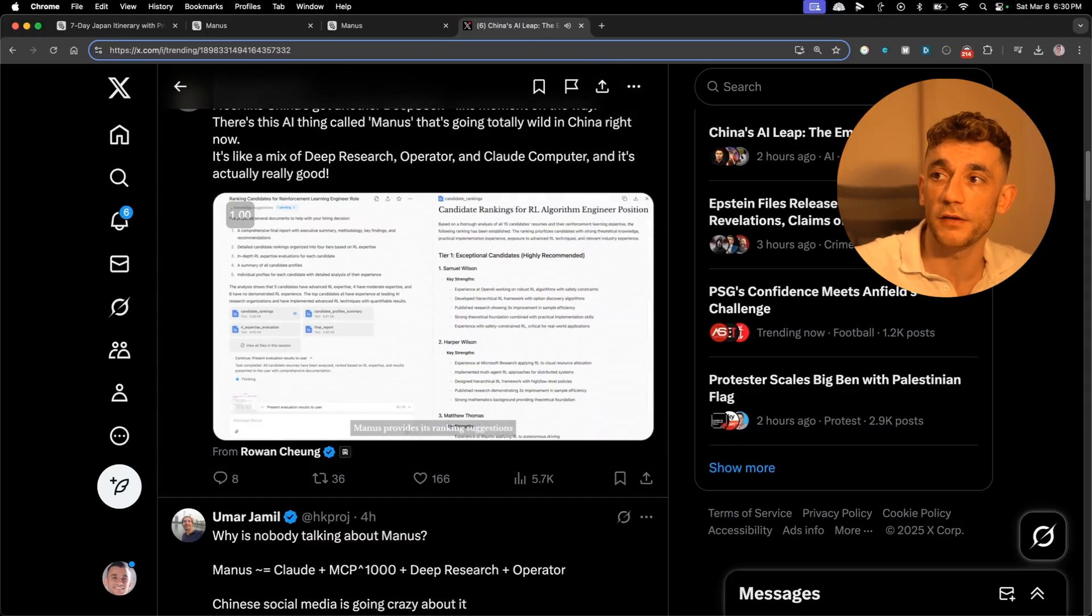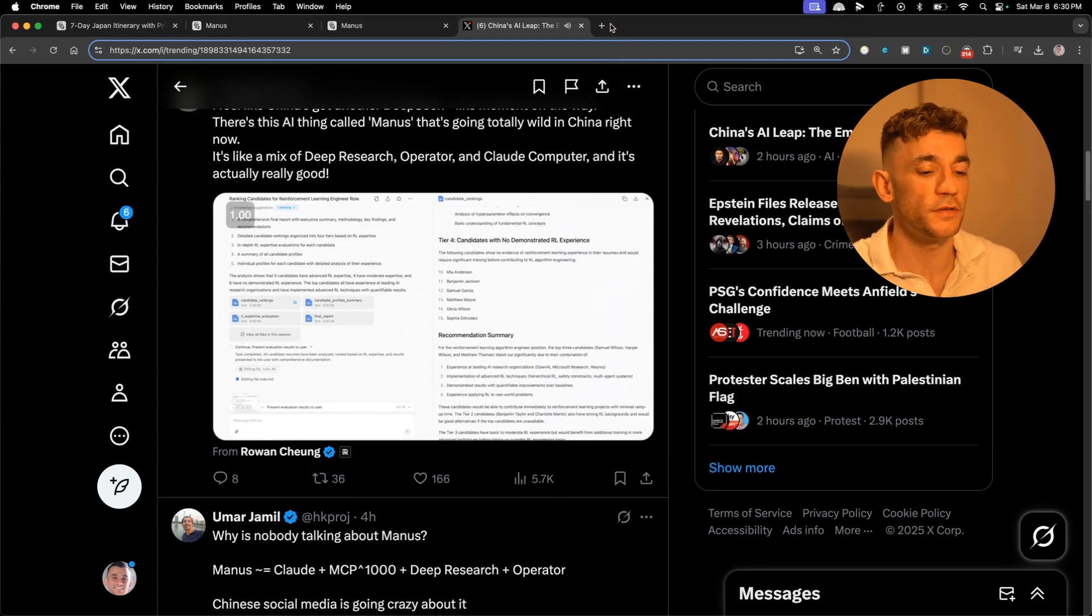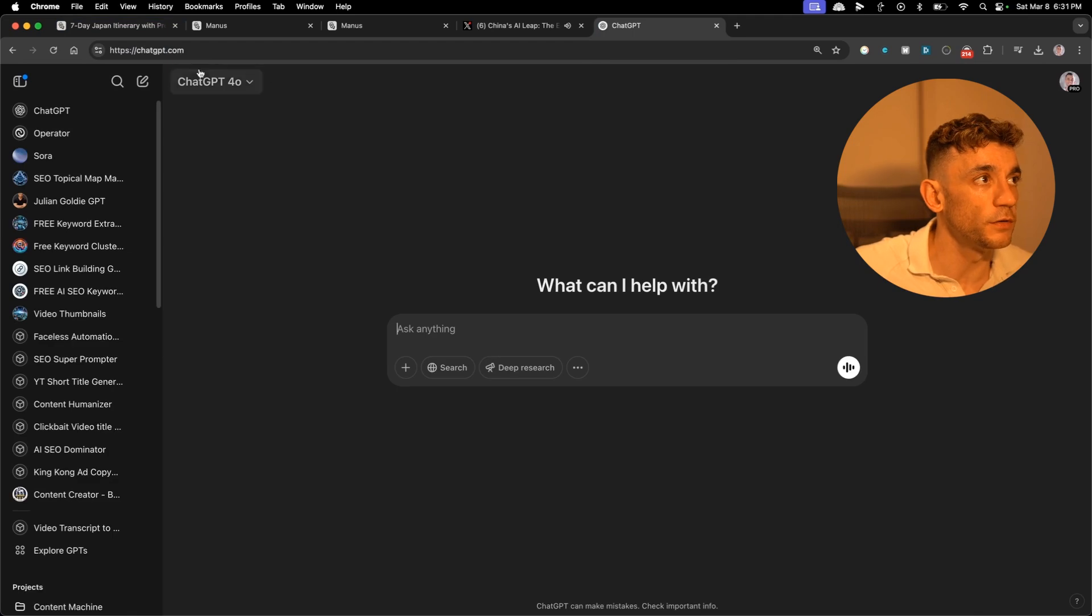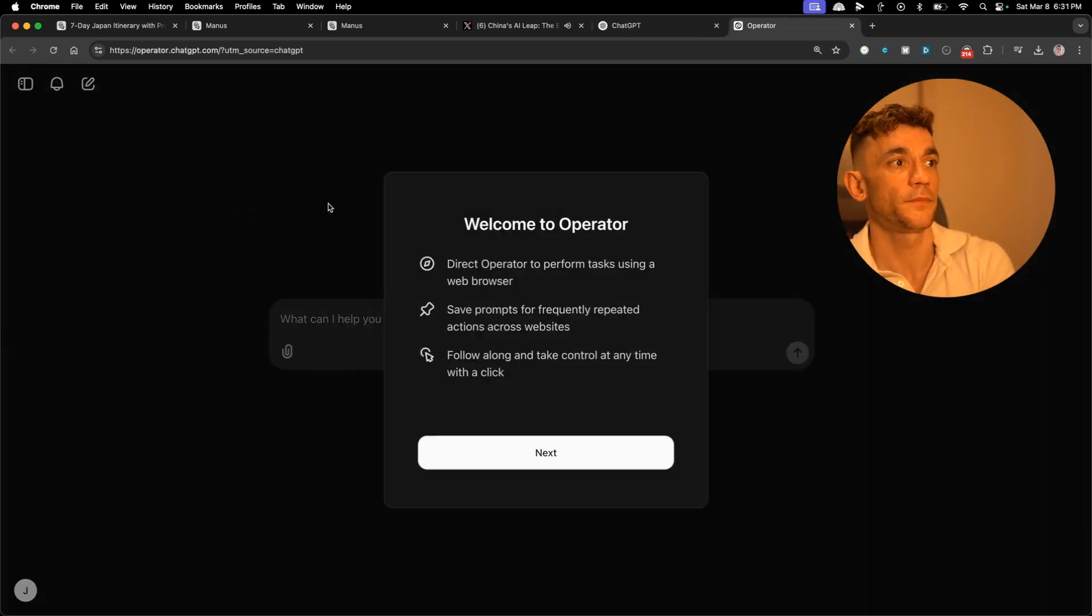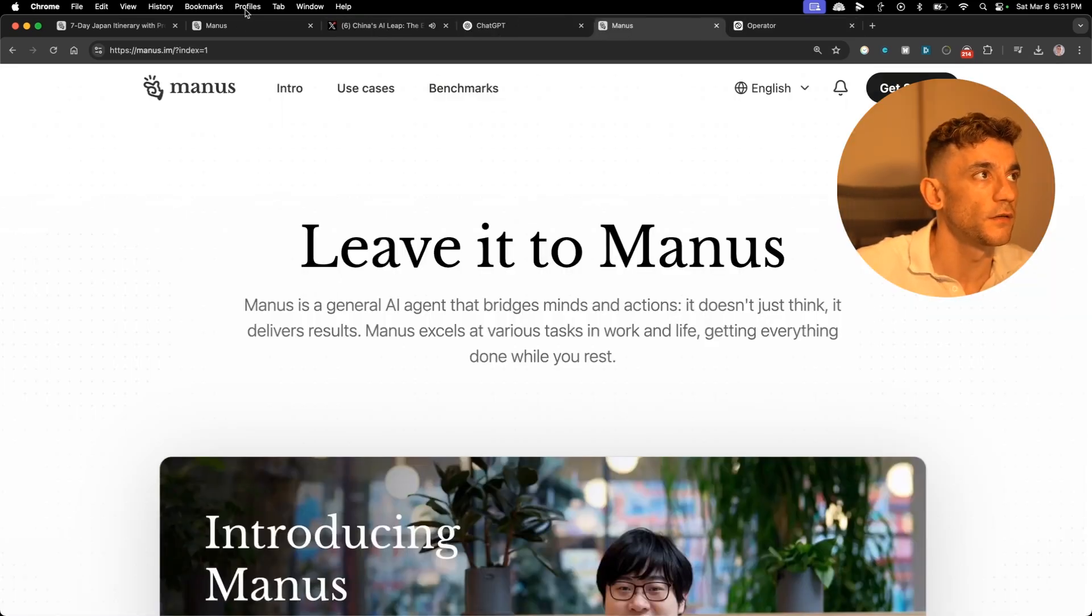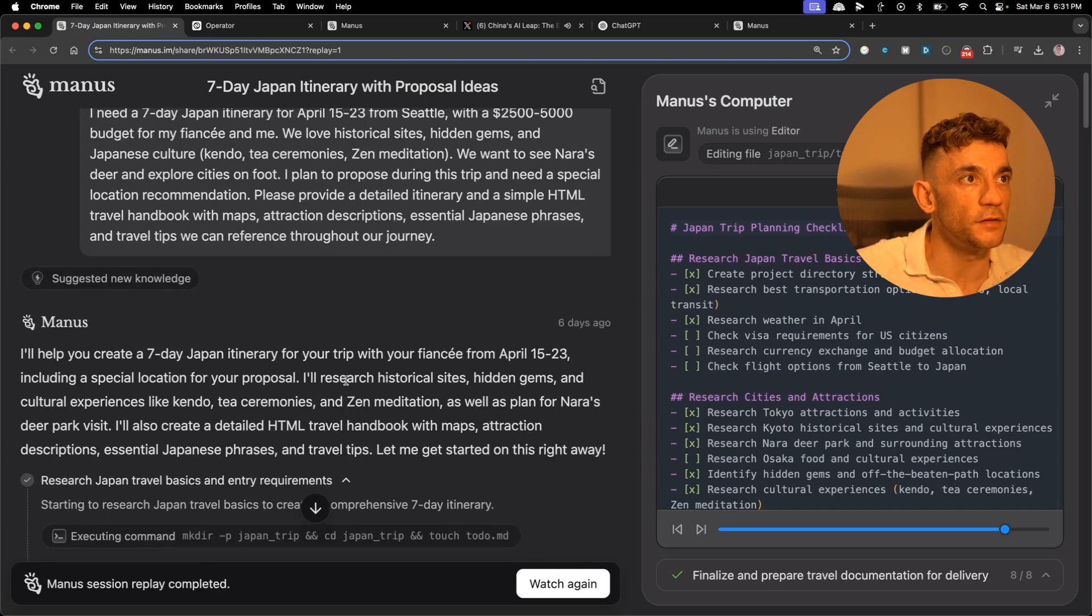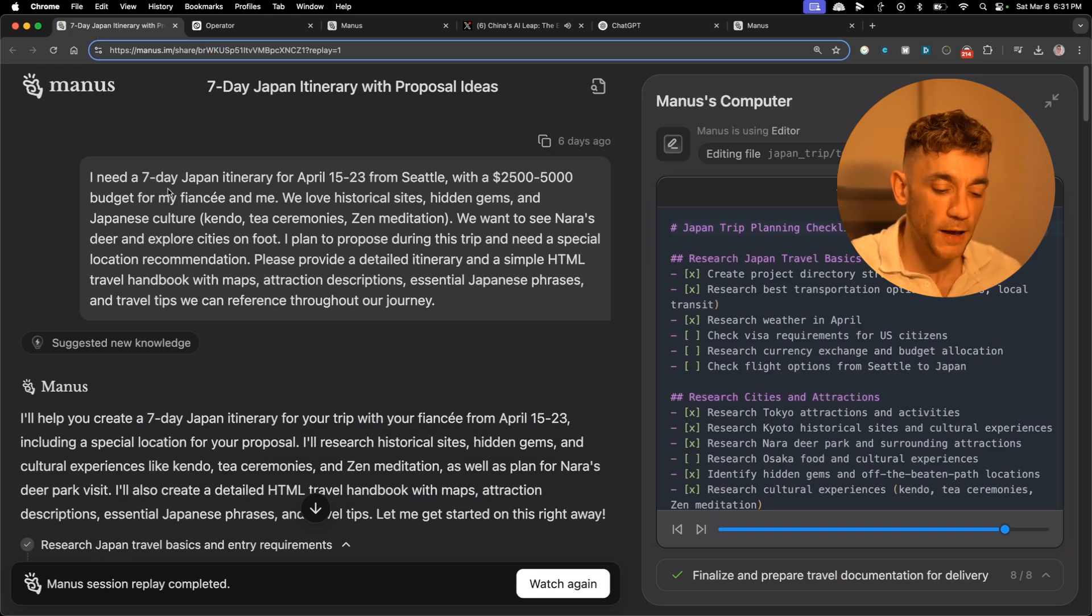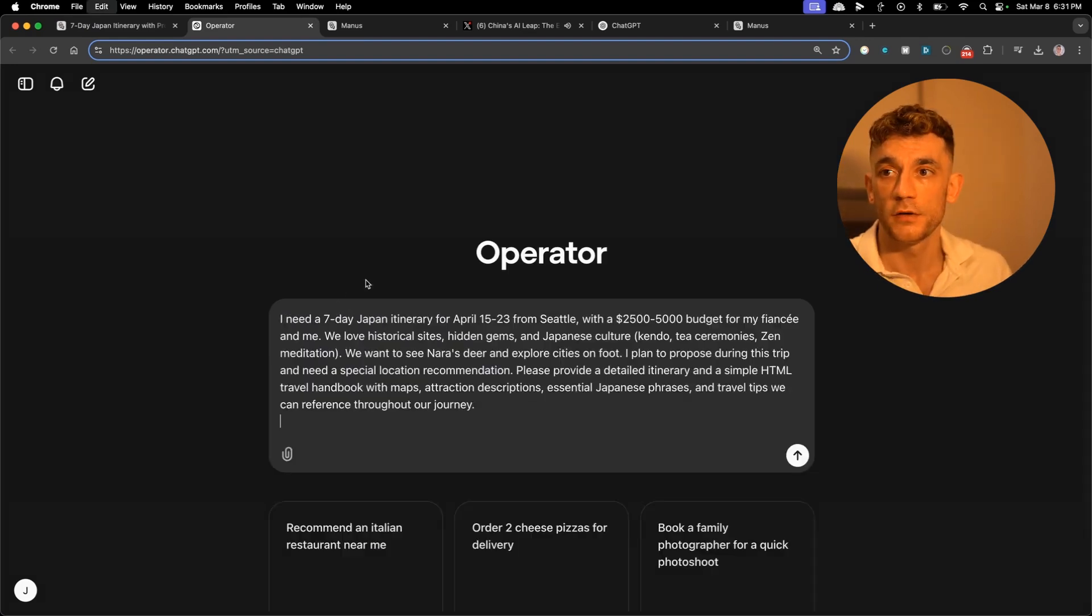But not only that, it can actually create files directly on your laptop, which ChatGPT operator can't. If you want to compare this side by side versus ChatGPT operator, let me show you how that works. If we come on to ChatGPT and then we go over to operator in the top left, we can start using operator. Let's compare this side by side versus Manus. Bear in mind, Manus I can't see any prices listed, so maybe it's going to be a premium or freemium model in the future. Whereas ChatGPT operator, I paid for the pro package which is $200 a month, $2400 a year.